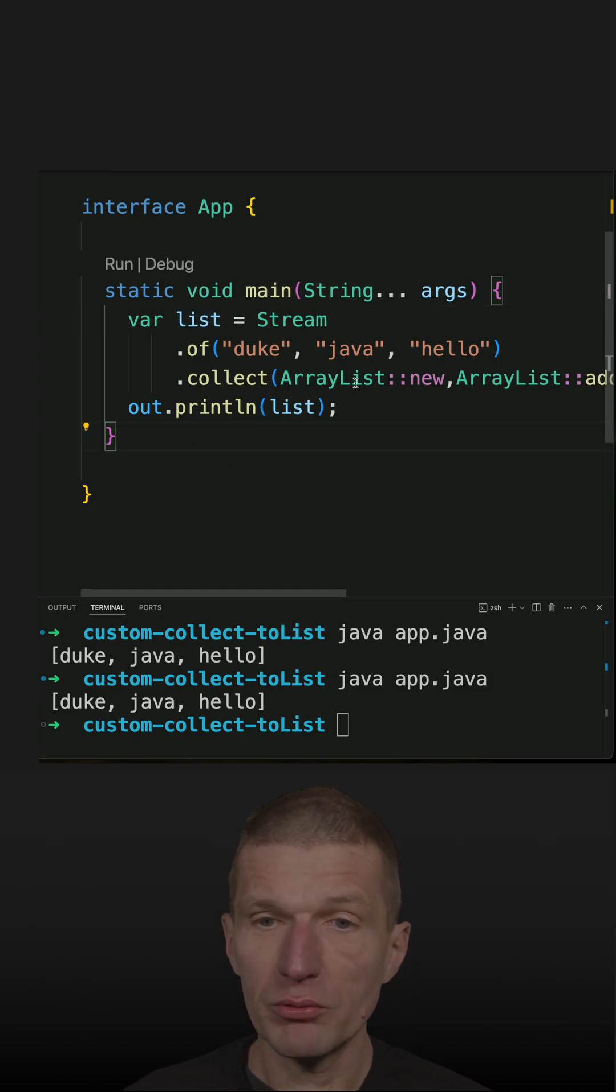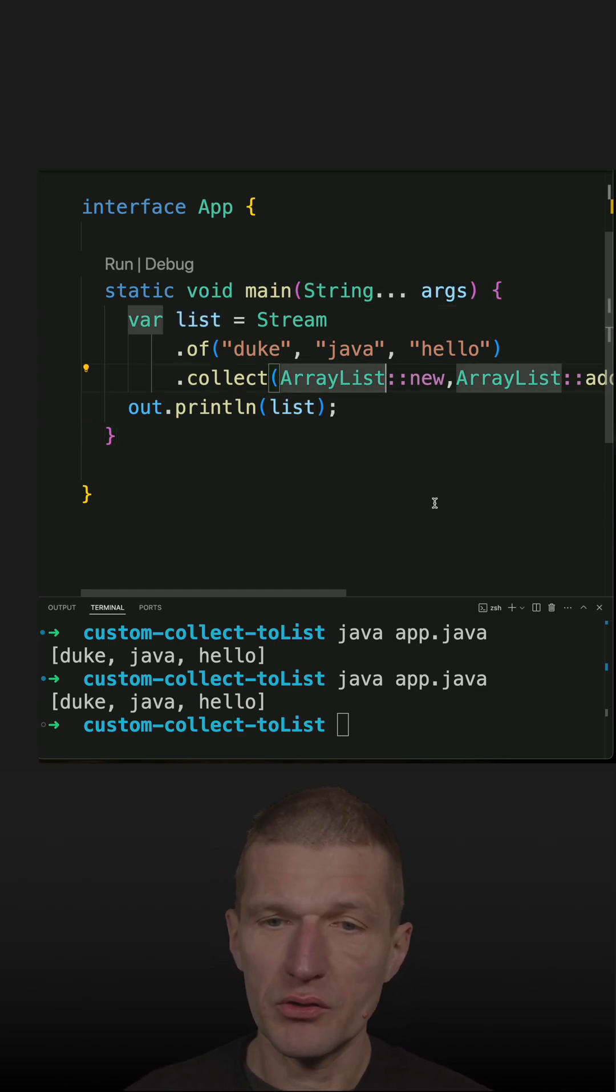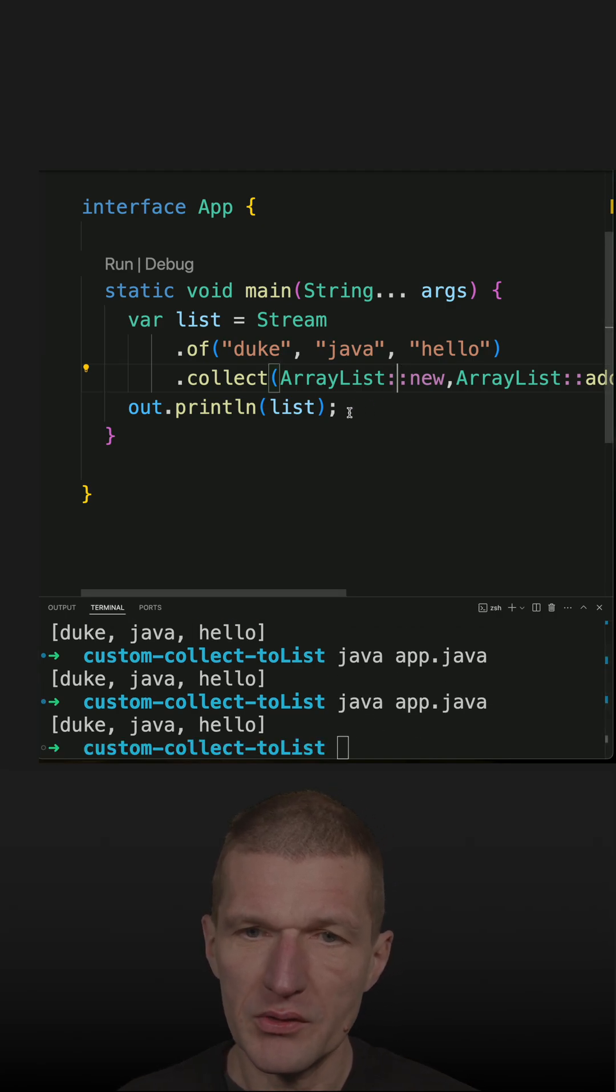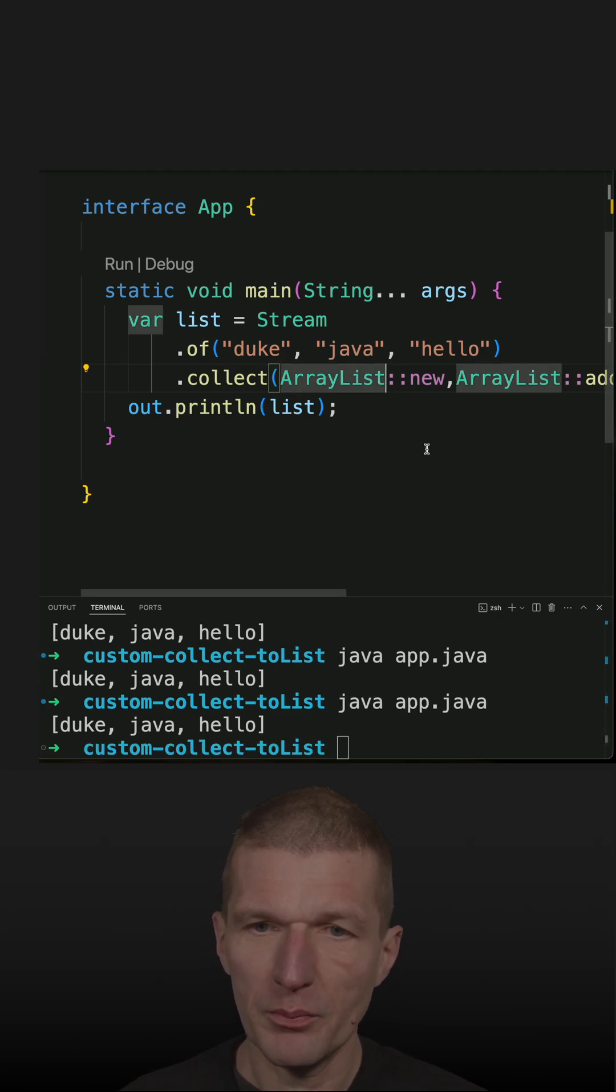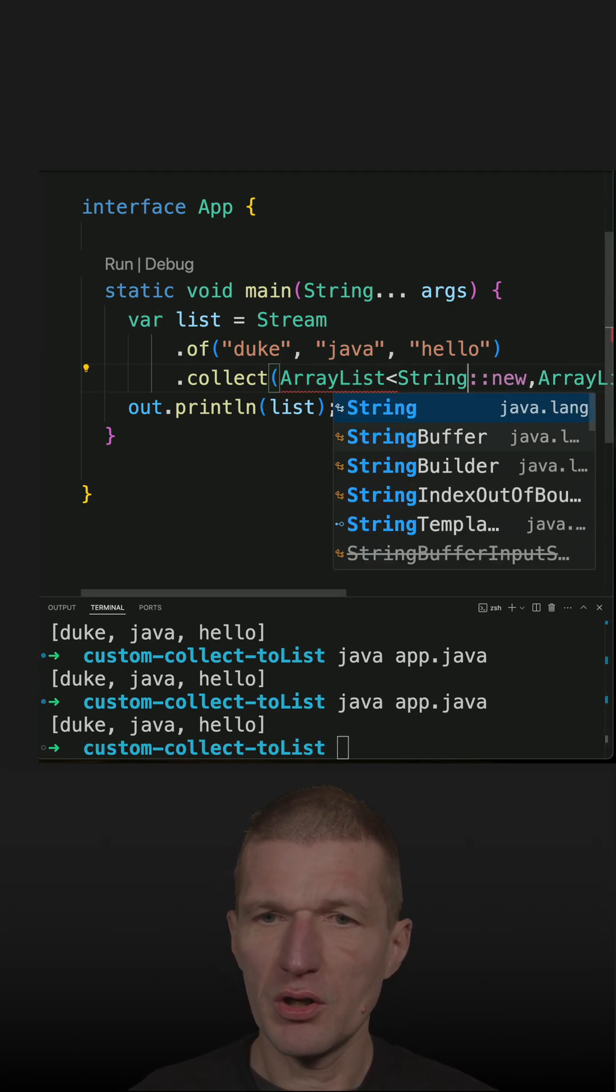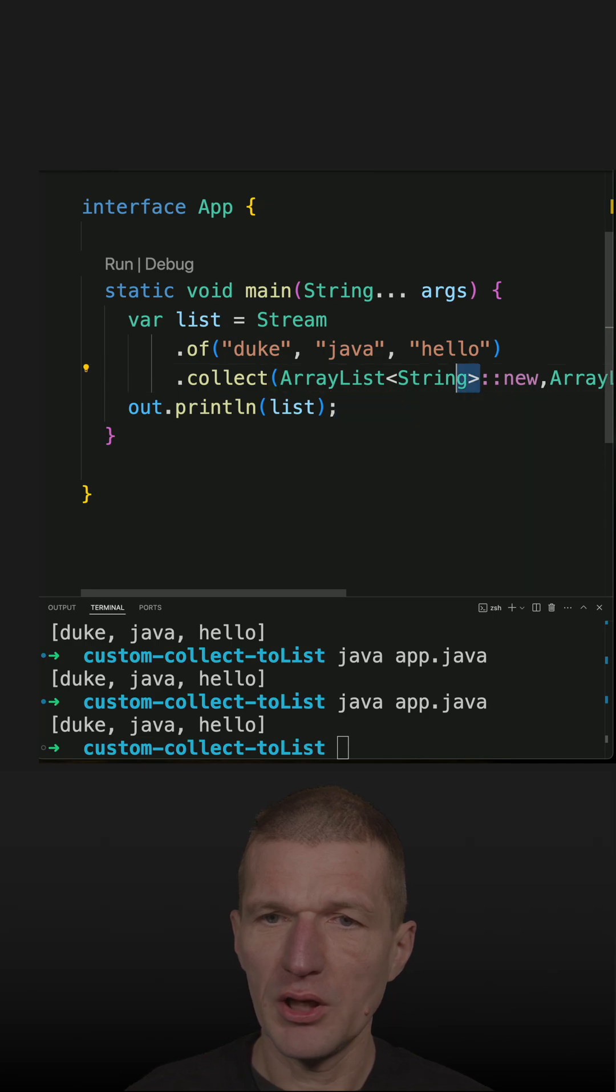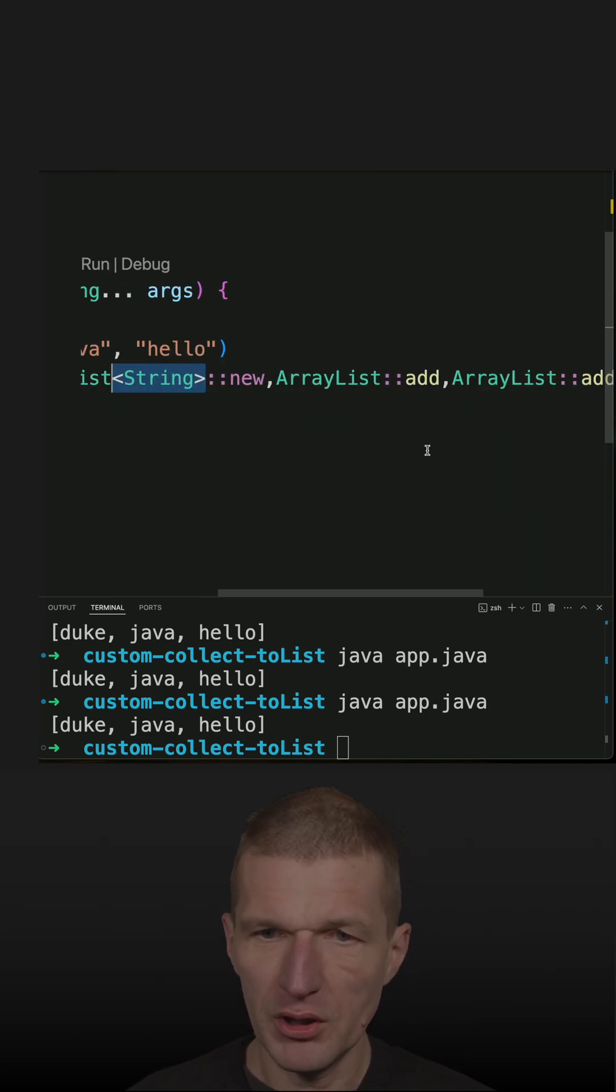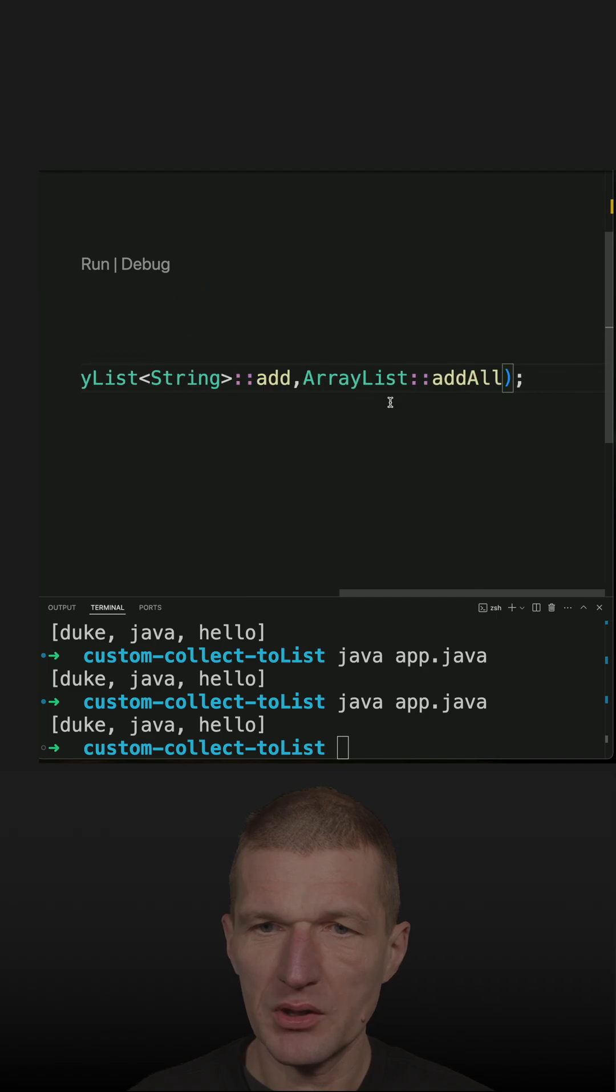This will already work, but let's make it complete and use the generics to tell our collector that we are only interested in strings. So I will just pass the type parameter here.